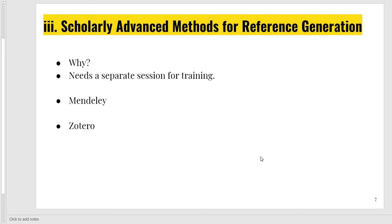There are scholarly advanced methods for reference generation — this is the third type. When you want to send your research paper to advanced journals, you come across different journals that demand different types of reference styles which you may have never encountered. Pakistani learners feel difficulty with this. The solution is to make references through Mendeley and Zotero, which need a separate session for training.